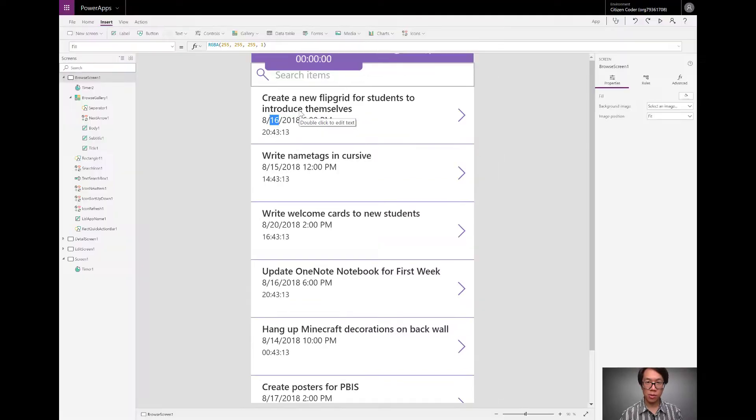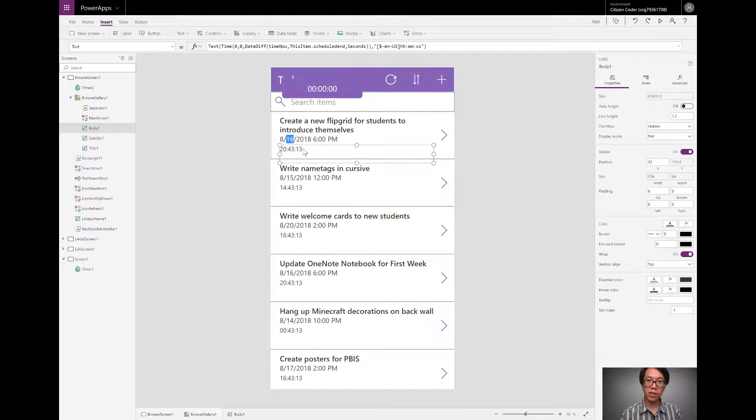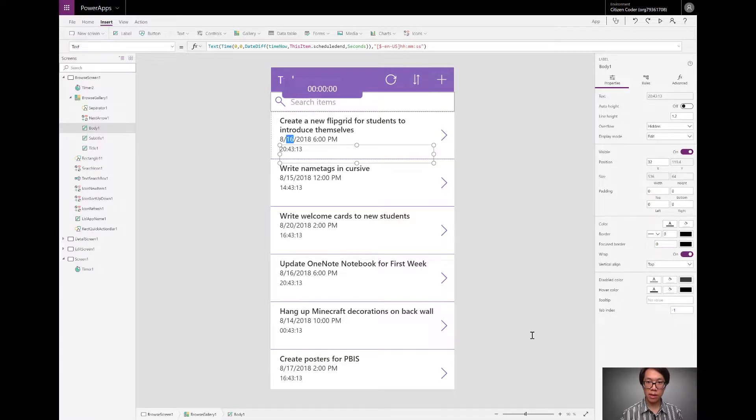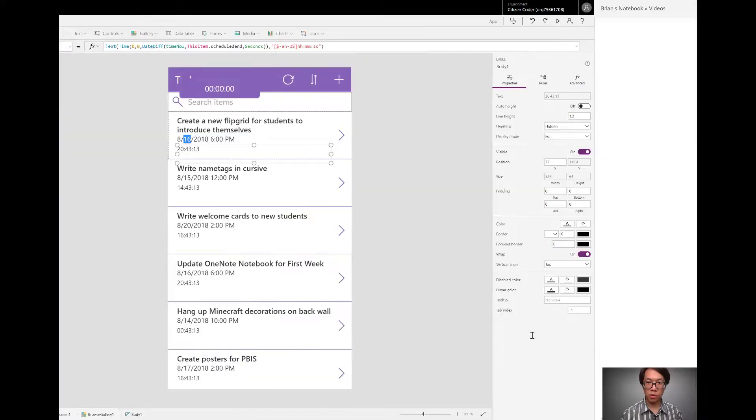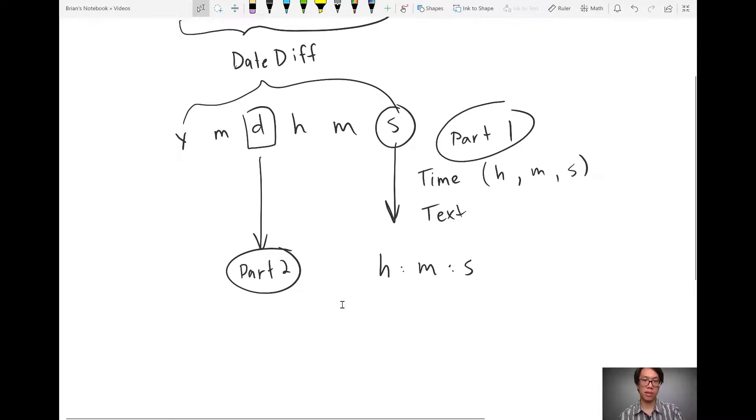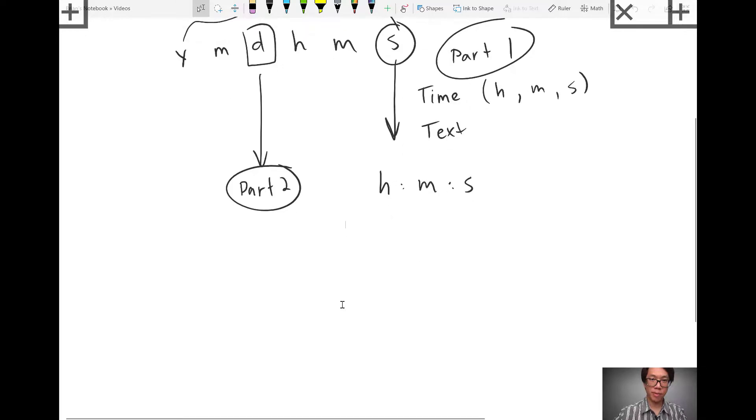So what I'll do is I'm going to use concatenation. But before I do that, let me show you a roadmap. Jumping over to OneNote, now we're in part two. I have the hours, minutes, and seconds. I need the days. So I'm going to perform another date difference here. This time, I'm going to calculate the difference in days.